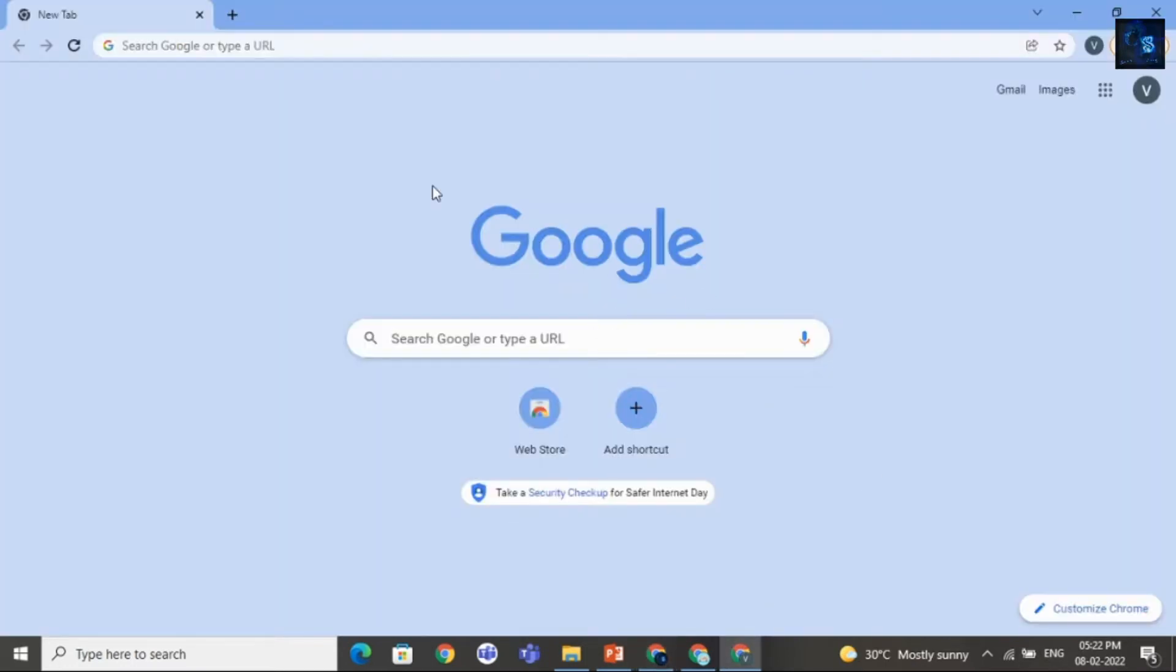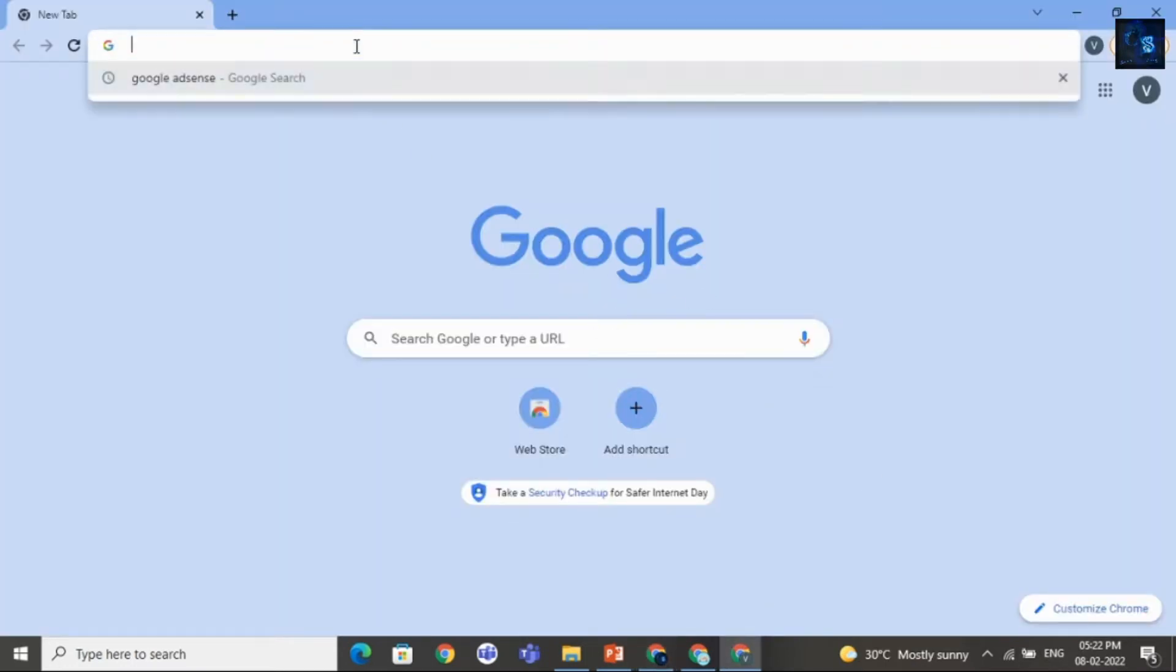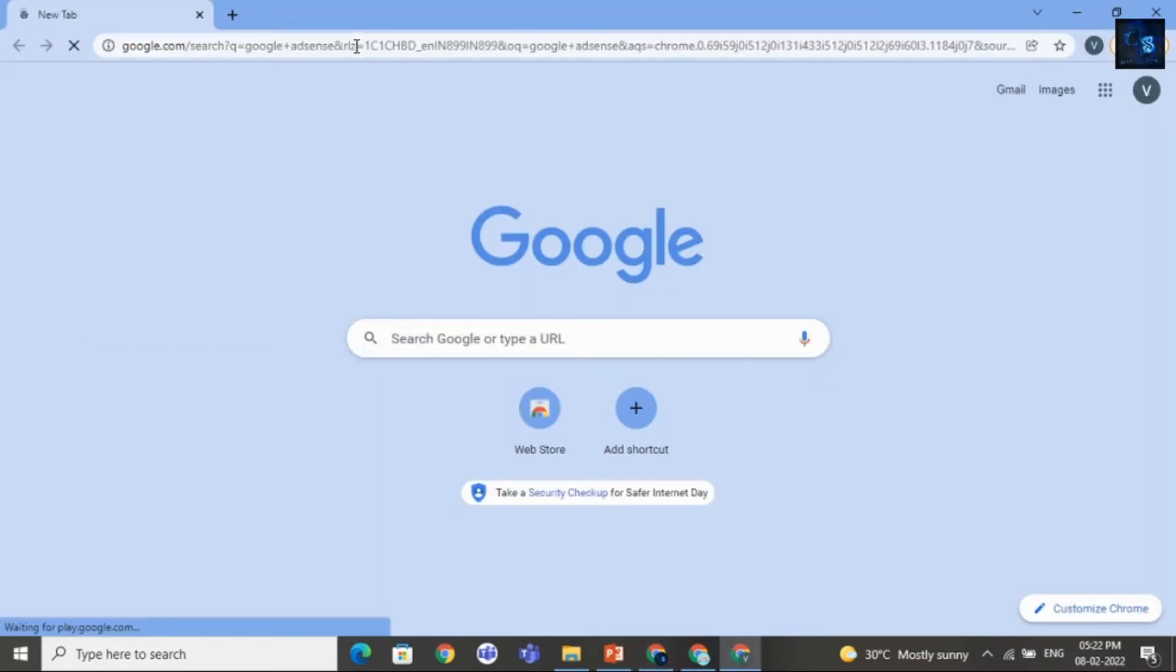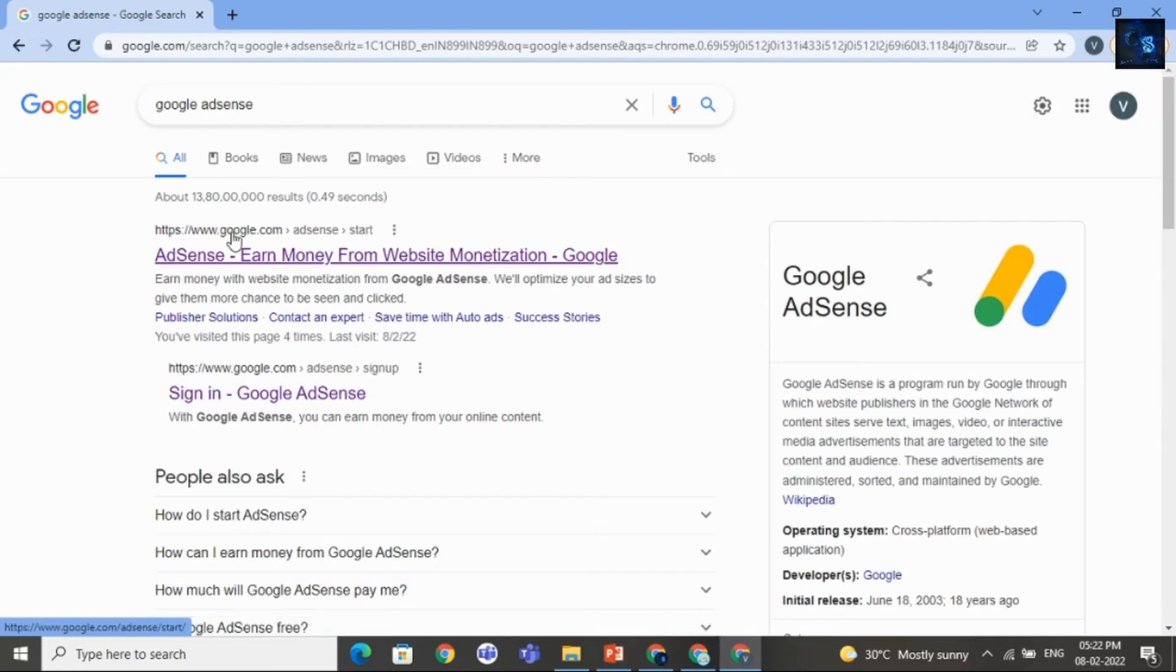And let me show you. Just search on Google, Google AdSense. And click on this link.